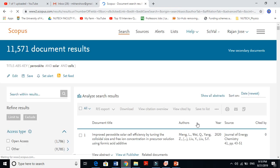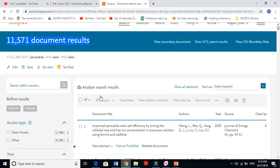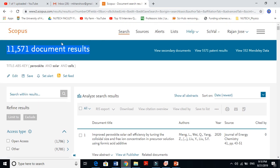When we click the search button, it gives me all information. It gives me about 11,571 documents. This number of documents has been published so far in perovskite solar cells. Scopus took documents from title, abstract, and keywords.